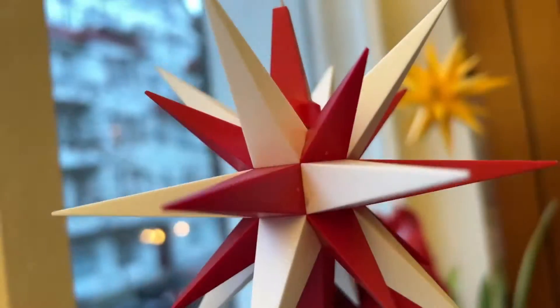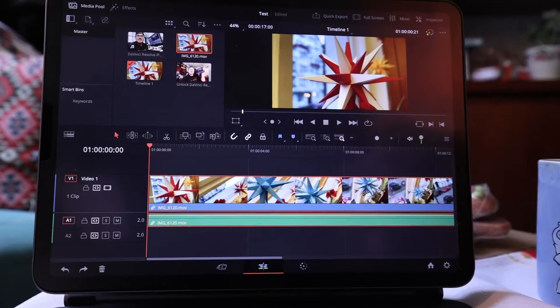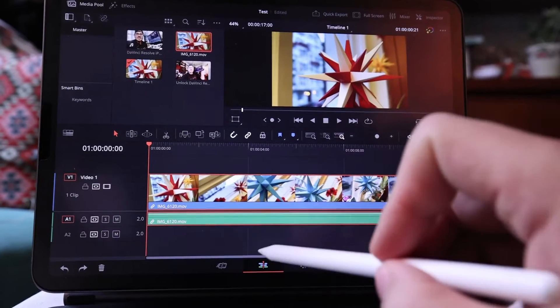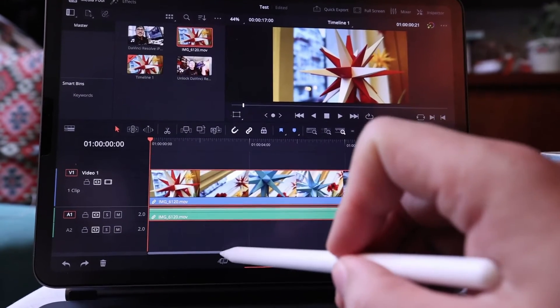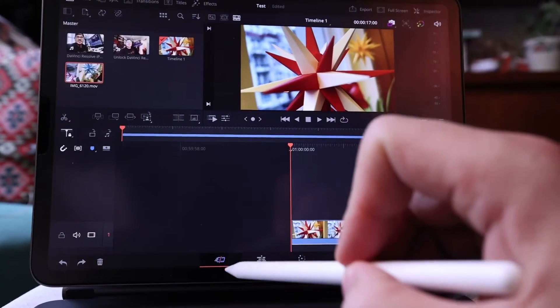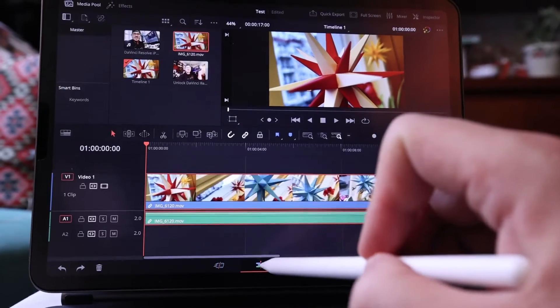Today I will show you how you can do a speed ramp in DaVinci Resolve for your iPad. In order to make this work you need the edit page, not the cut page.